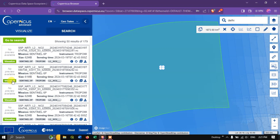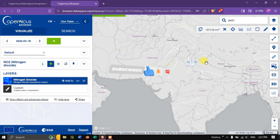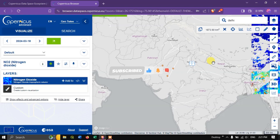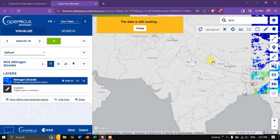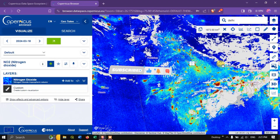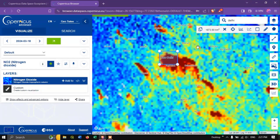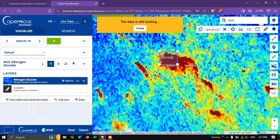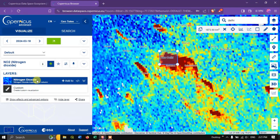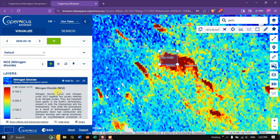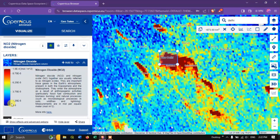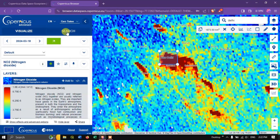If you want to visualize this image, click the 'Visualize' option to get a view of how it looks. Let us wait a few seconds for it to load. Now you can see this is how the image looks — this is the visualization of the nitrogen dioxide NO2 image. You can also find the legend showing concentration from low to high.